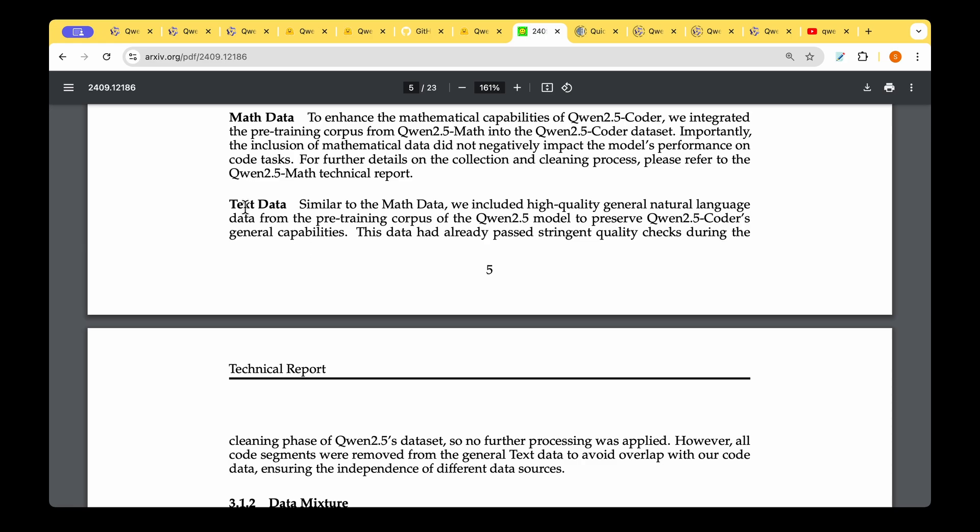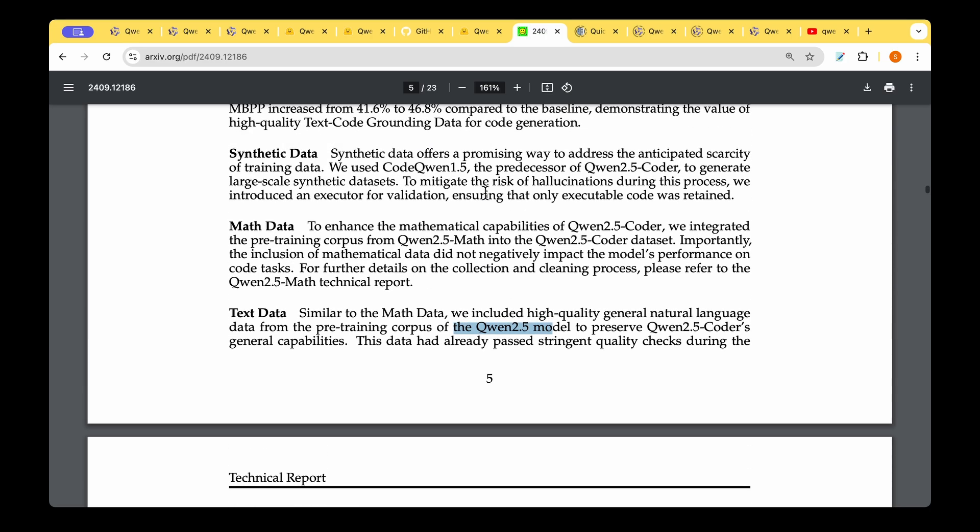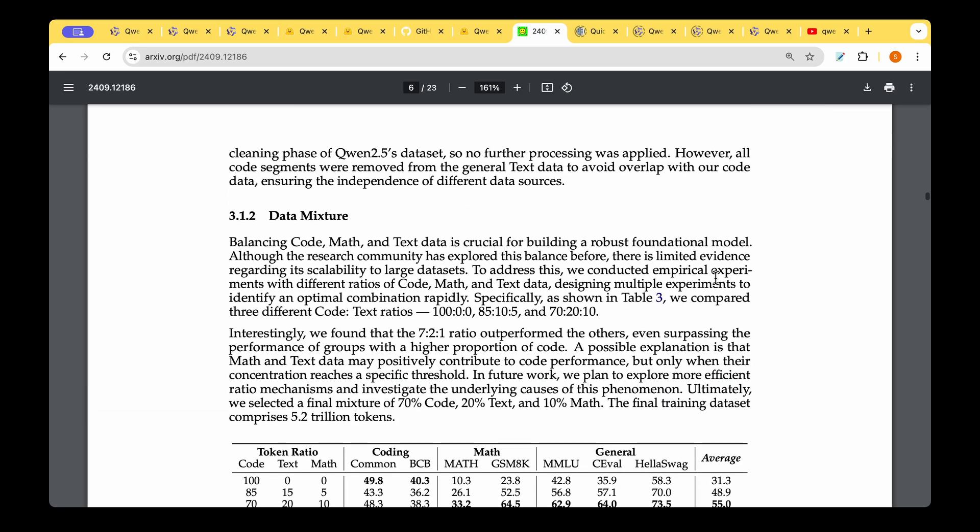Similar to the math data, they included high-quality natural language data from the pre-training corpus of Qwen 2.5 model. Basically, either the general purpose model or the previous version of the model, which is 1.5, comes to rescue in order to develop this super-performant 2.5 Coder model.